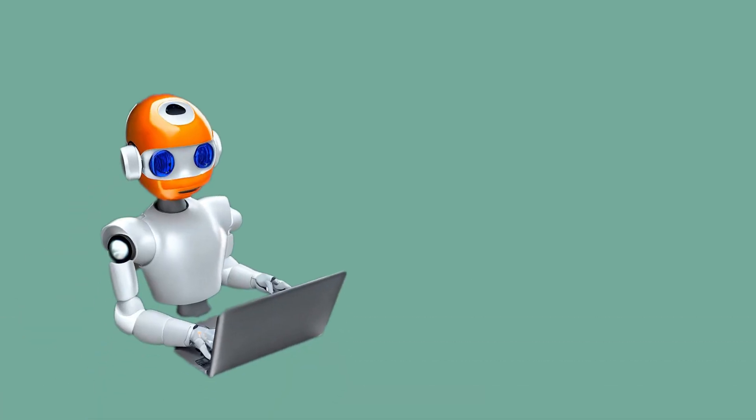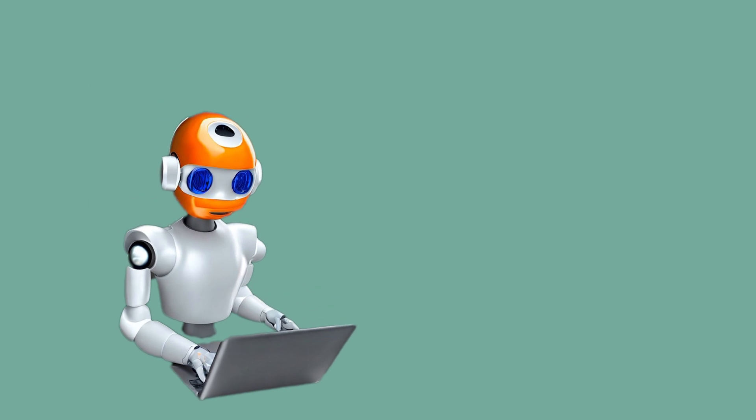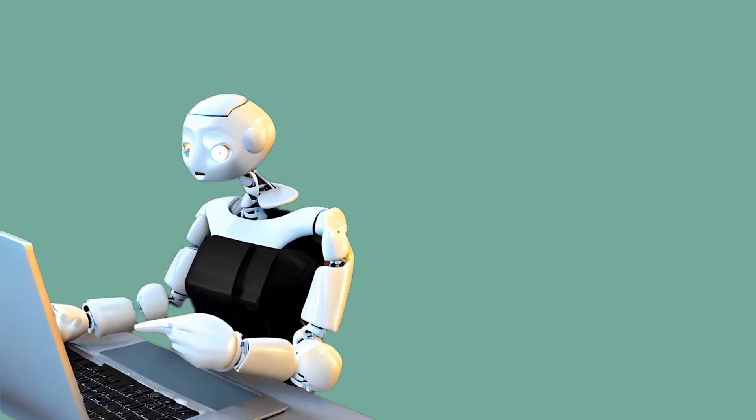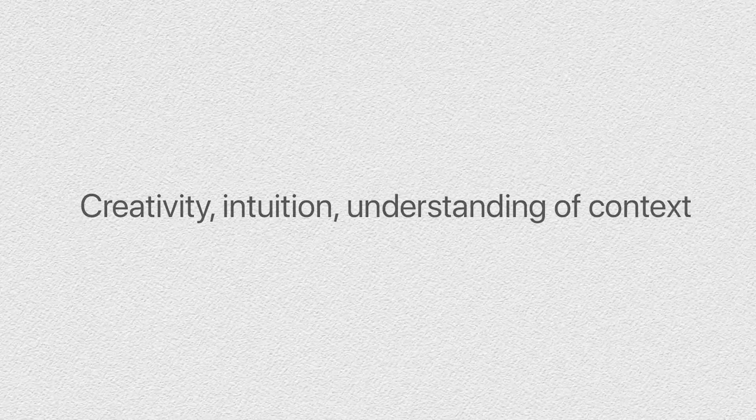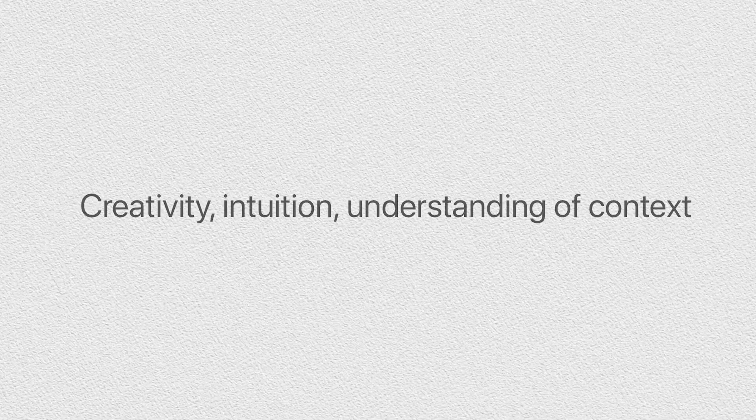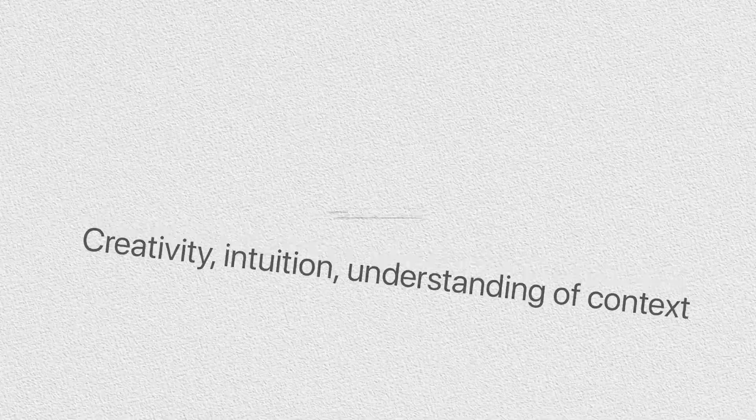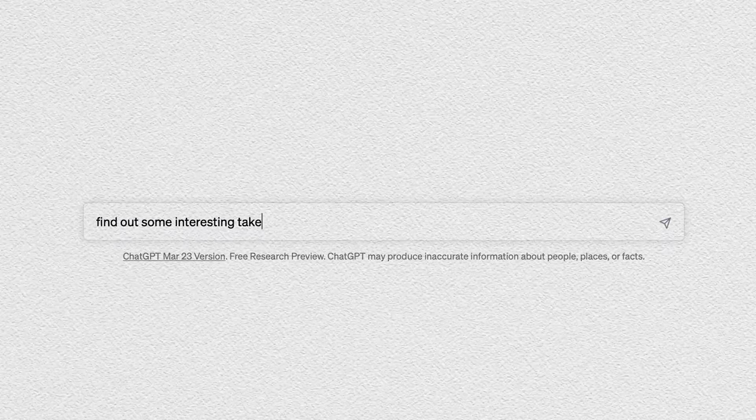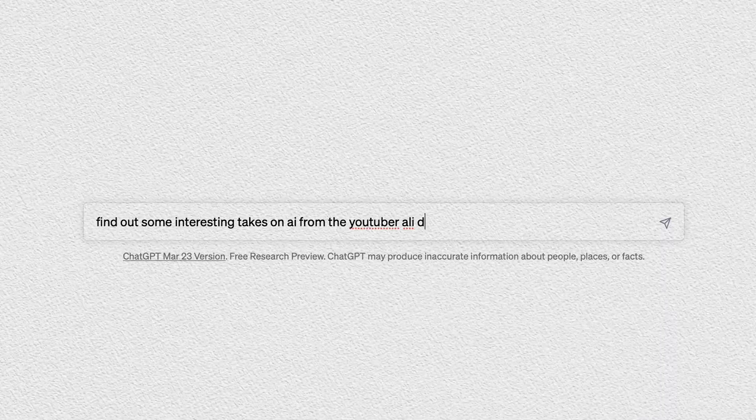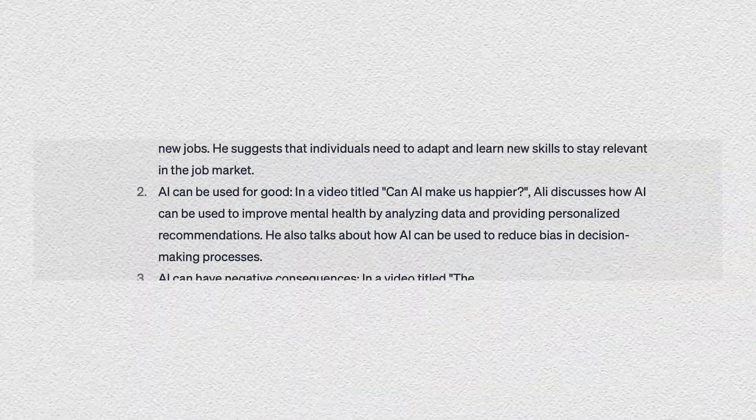ChatGPT or other AI systems don't know the script should mention him. This video is not about Ali so why would it mention his name? It makes no sense to the algorithm. So once a person with creativity, intuition and the understanding of context asks the AI to come up with an example from Ali Abdaal, the AI will do it but on its own it doesn't come up with it.